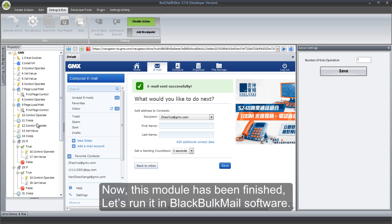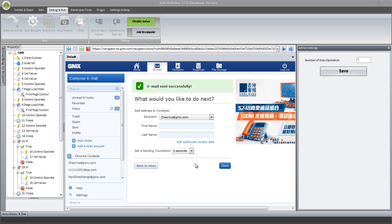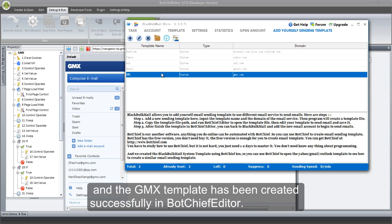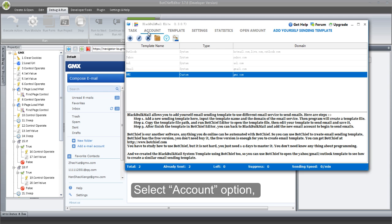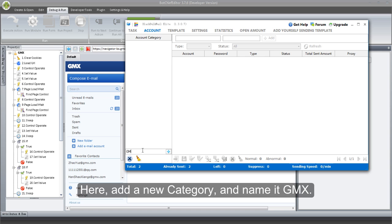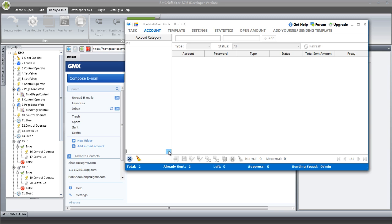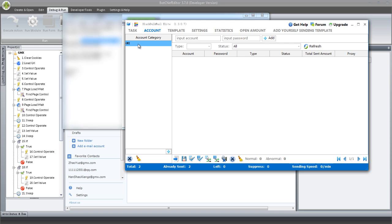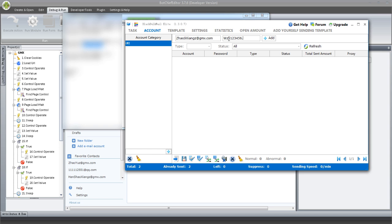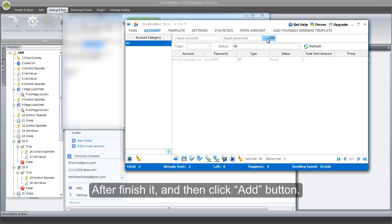Now, this module has been finished. Let's run it in BlackBulkMail software. Open the BlackBulkMail software — the GMX template has been created successfully in BotChief Editor. Select Account option. Here, add a new category and name it GMX. Select it, and then fill in the account and password information. After finishing it, click Add button.